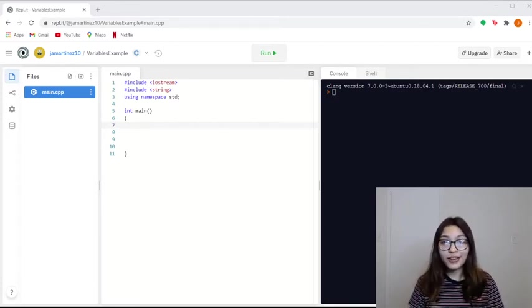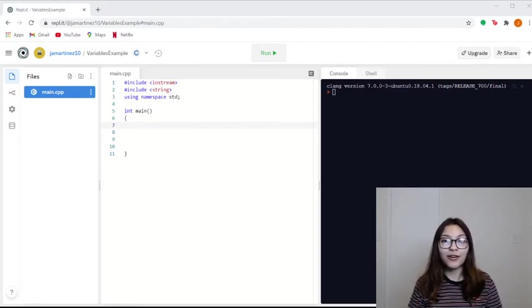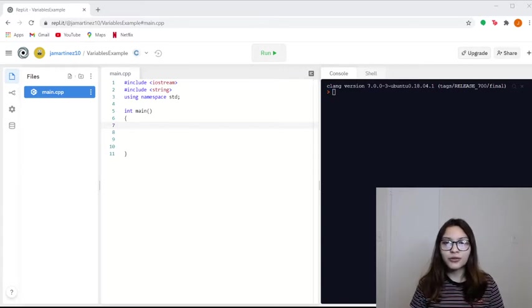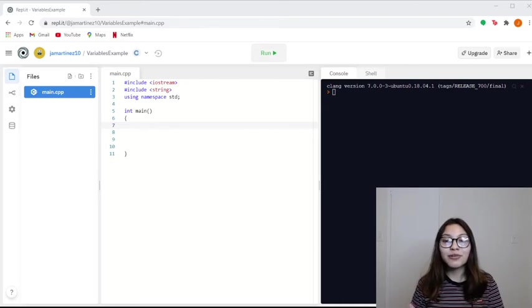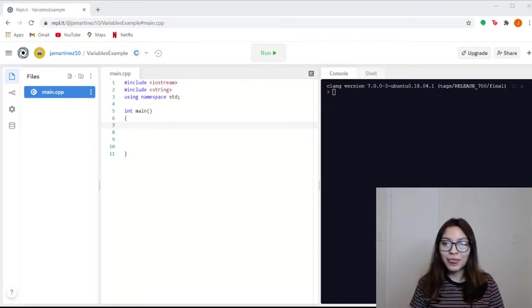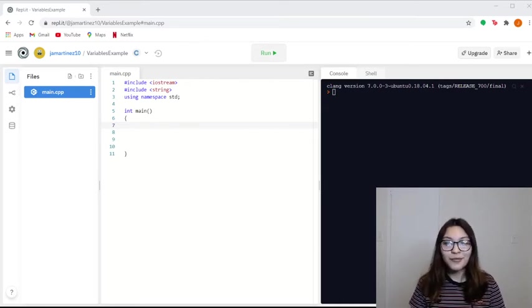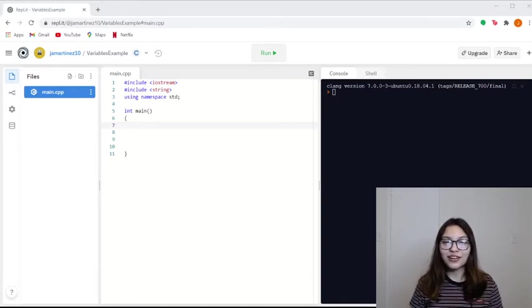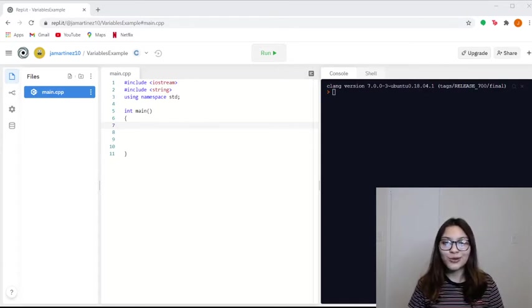Doubles and floats store numbers that are not whole numbers. So any kind of decimal, like 2.0. Well, if you're using 2.0, it would be better to store it in an integer because it's just a whole number, a 2. But for doubles and floats, you can store decimals that are like 2.7, 0.7, 3.2, something like that.